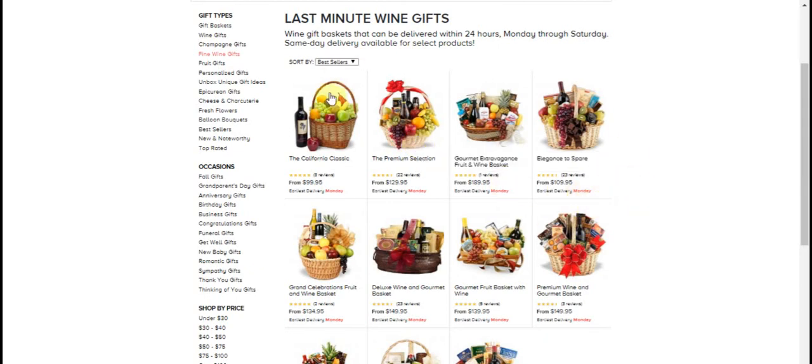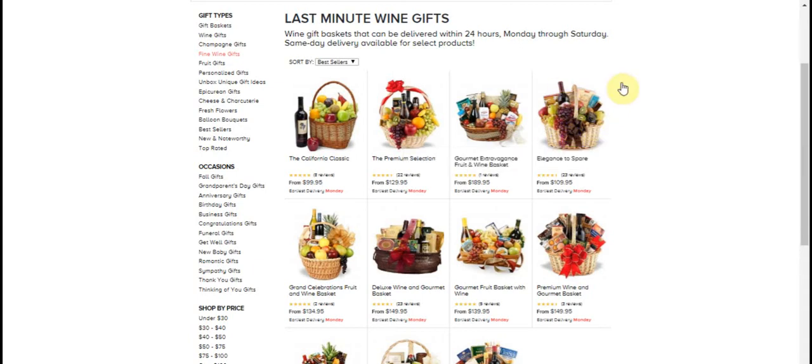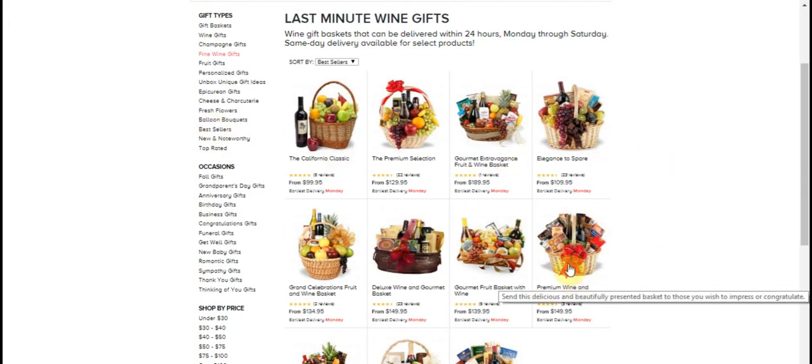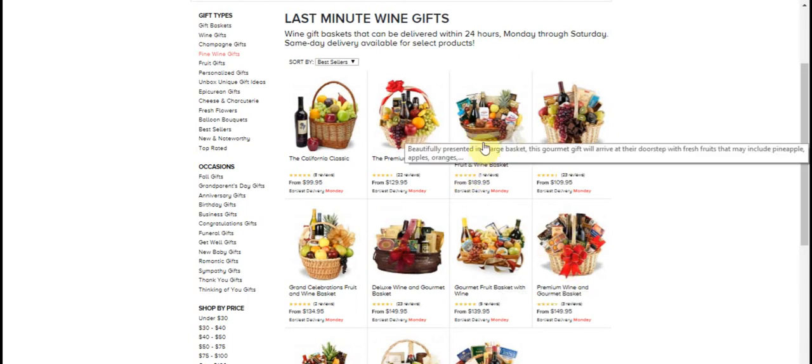So for example, let's say we want this basket right here. It's got one bottle of wine, some fruit and some gourmet items. Now you need to keep in mind that all of these baskets are custom made so nothing's going to look exactly like these pictures do.